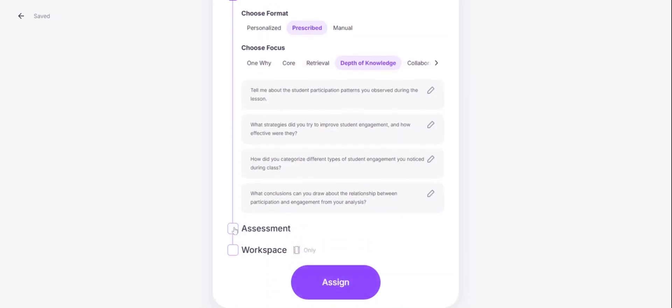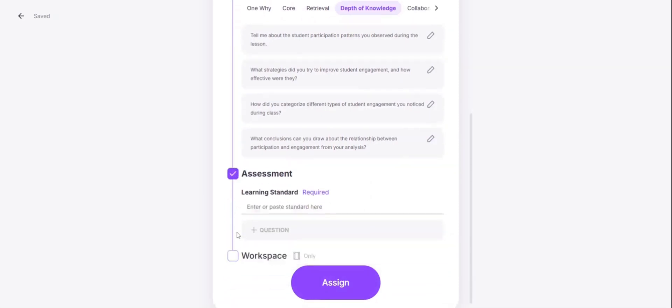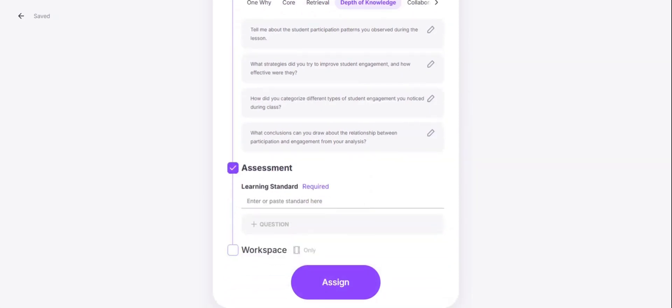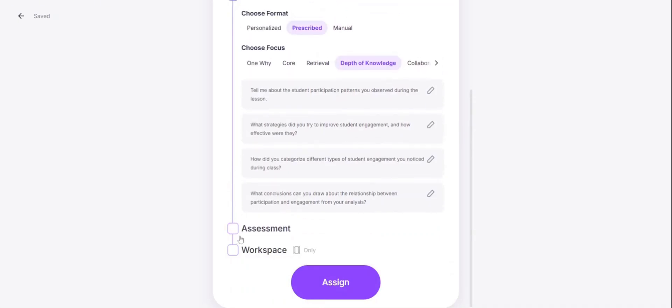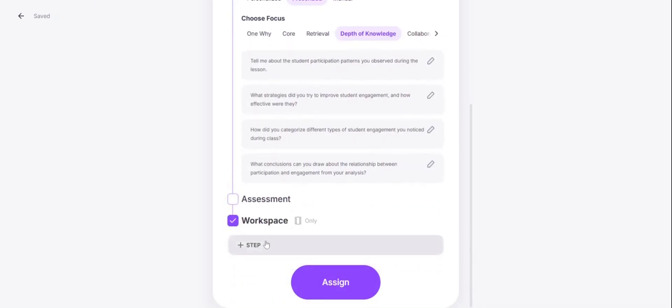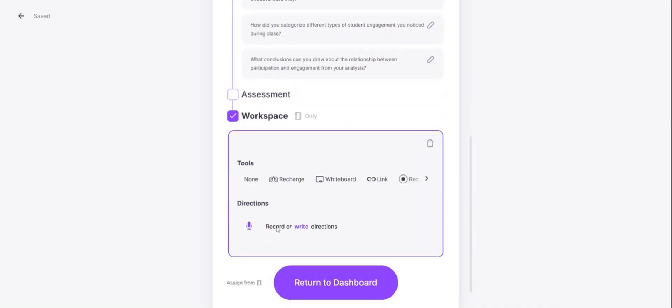To further enhance the activity or assignment, you can add an assessment question, which will be presented to the participant after they reflect. Or you can add different workspace tools to facilitate collaborative learning experience.